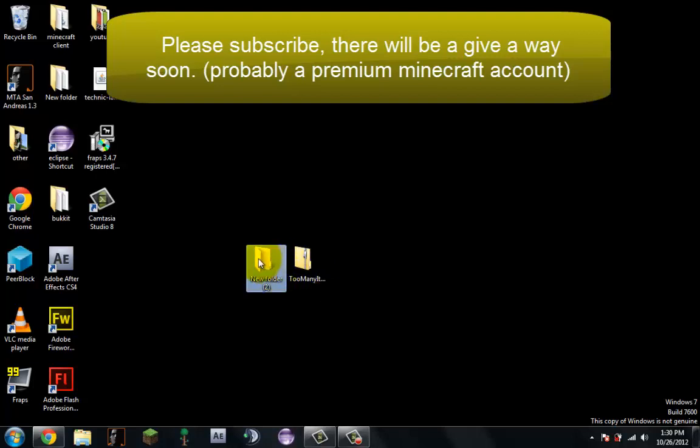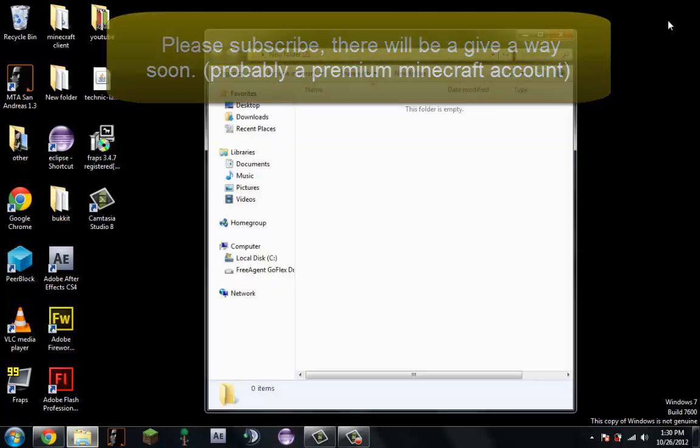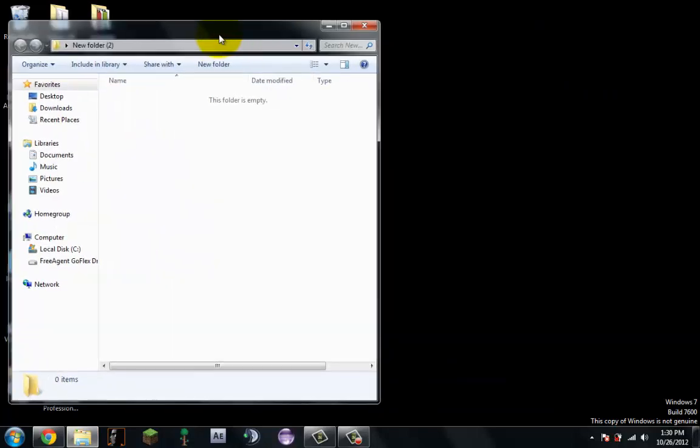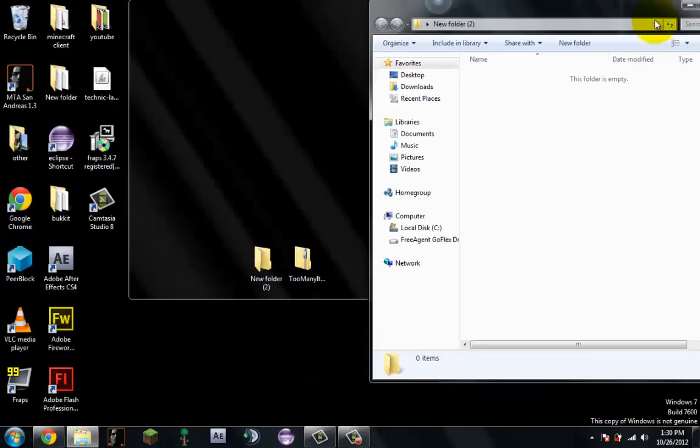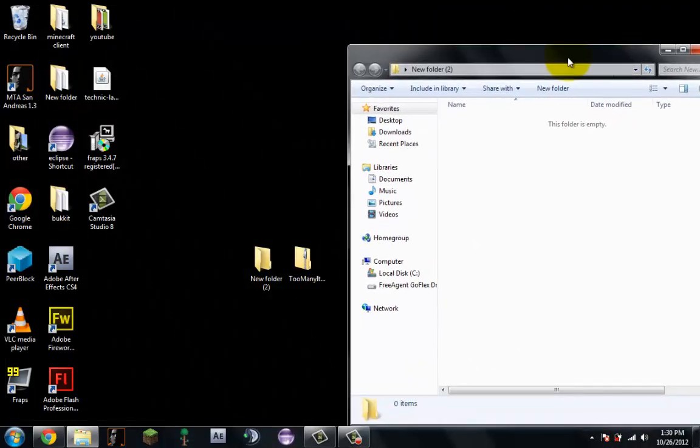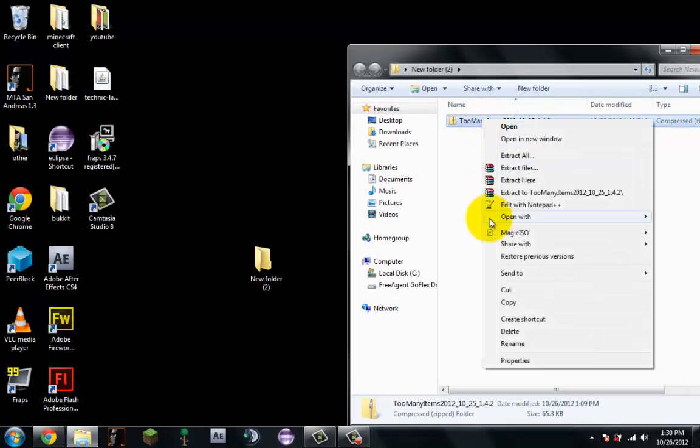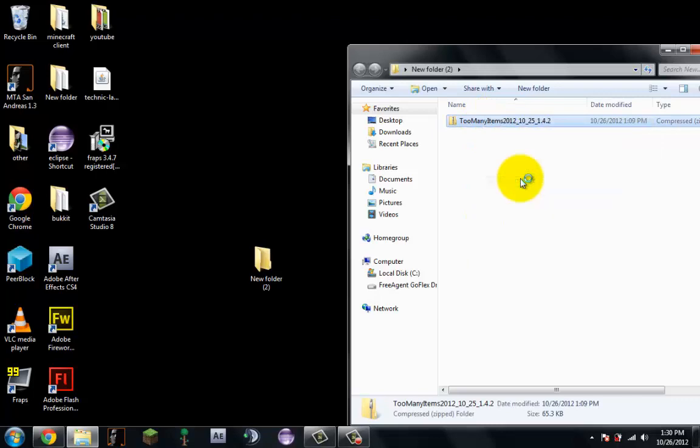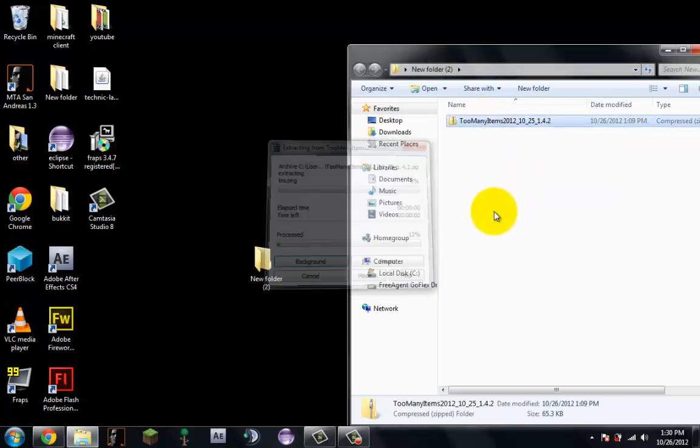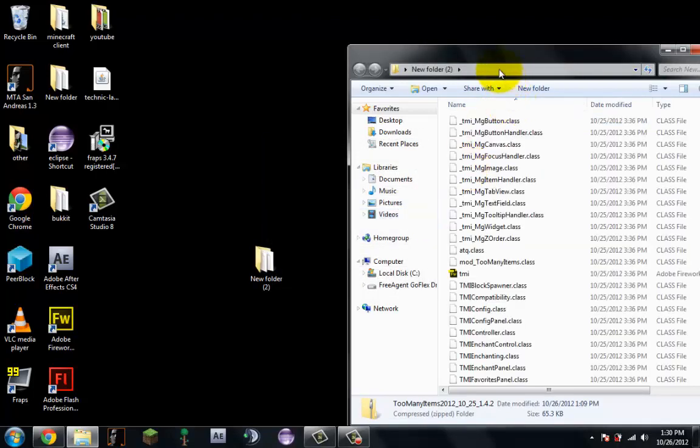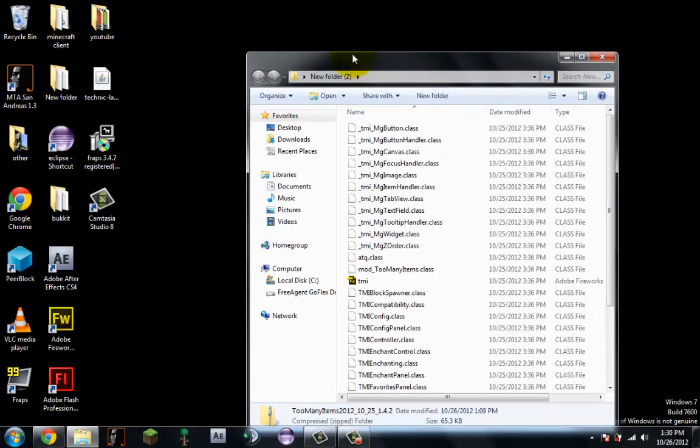Make a new folder, an empty folder. You can drag this in, right click, extract here. Okay, now you're good.